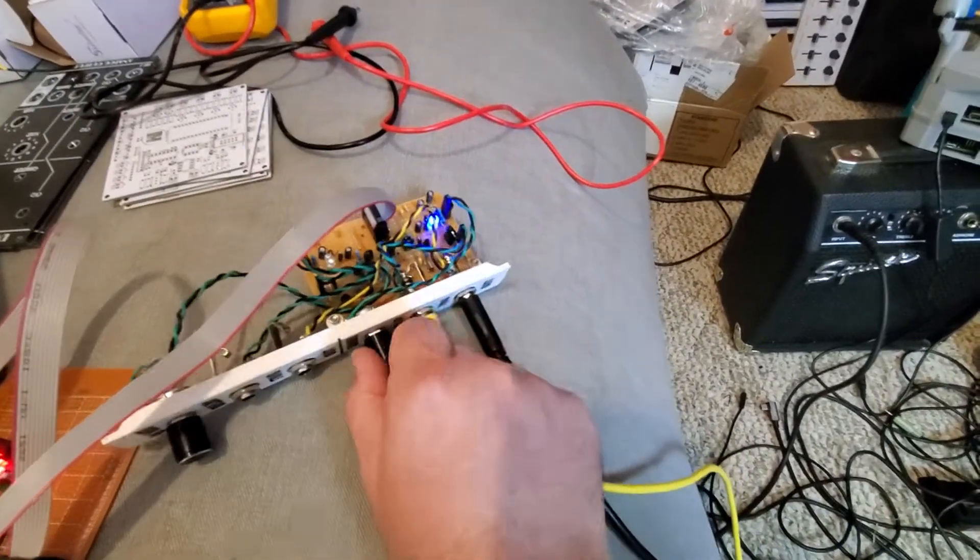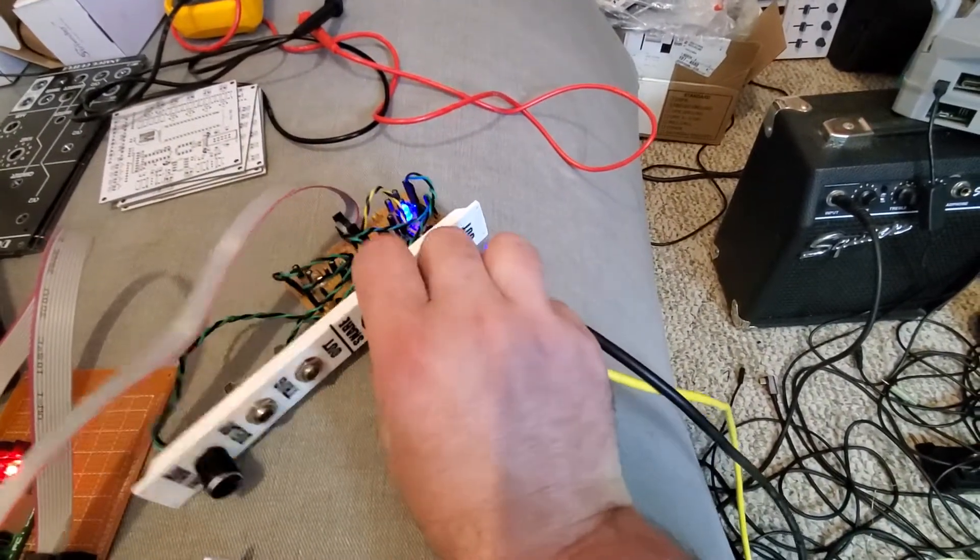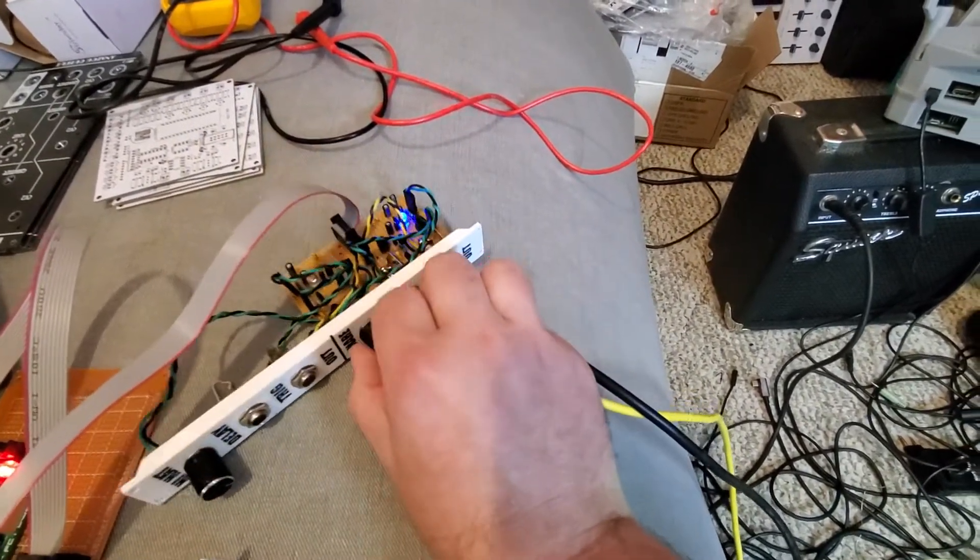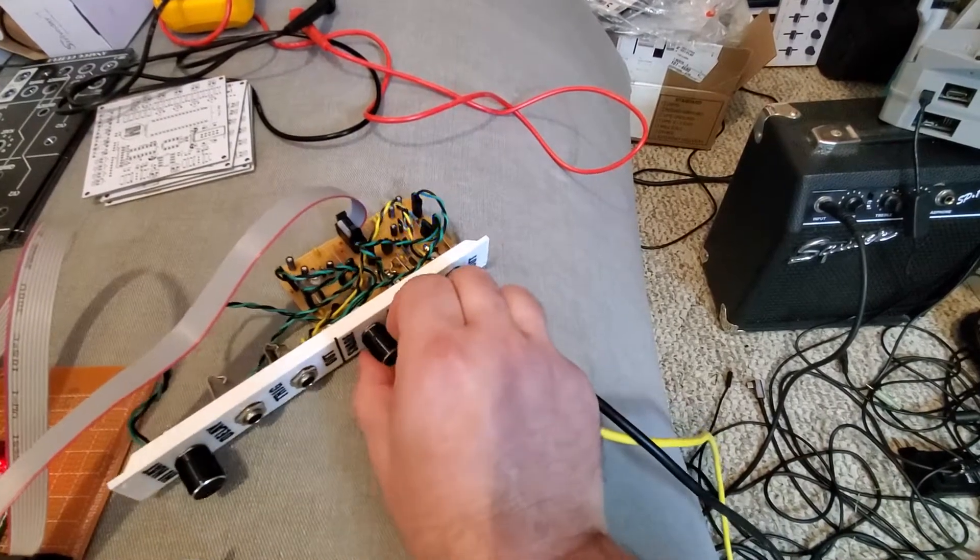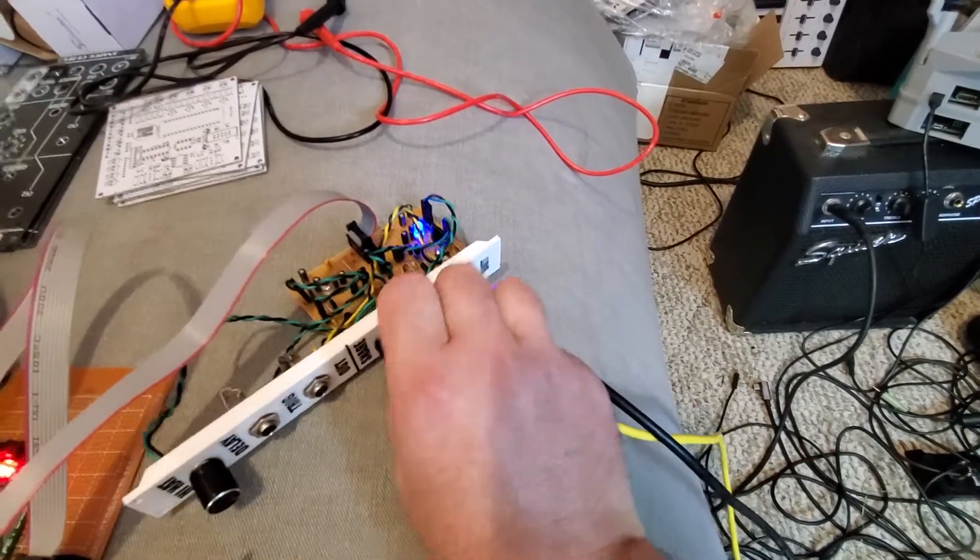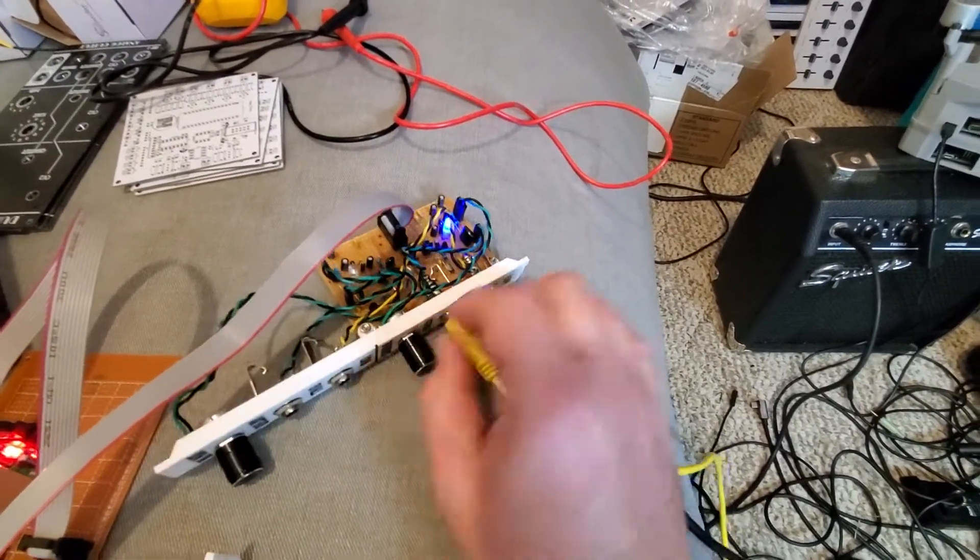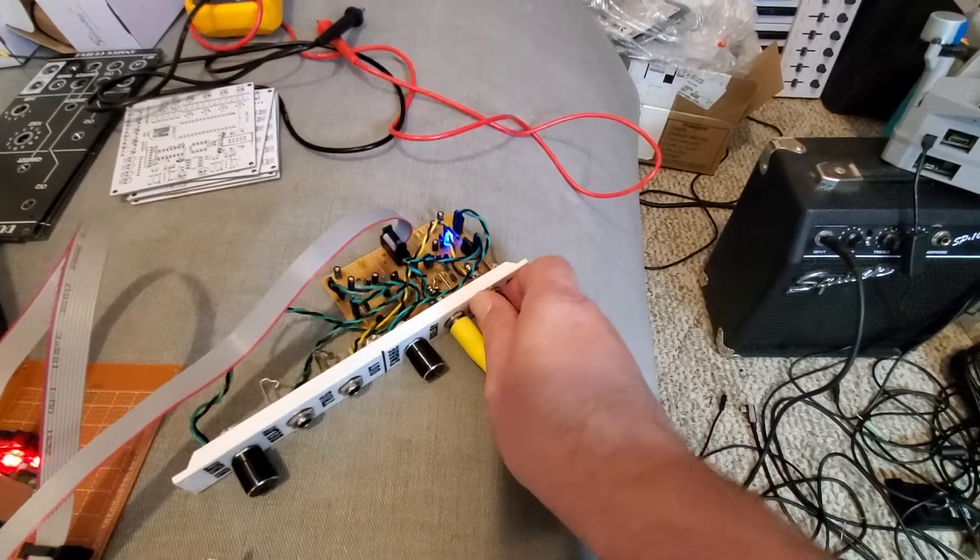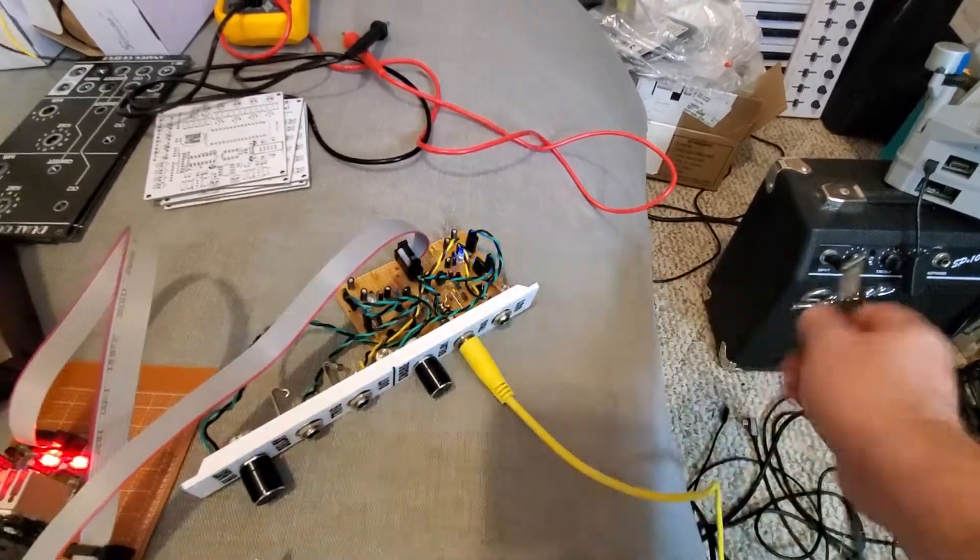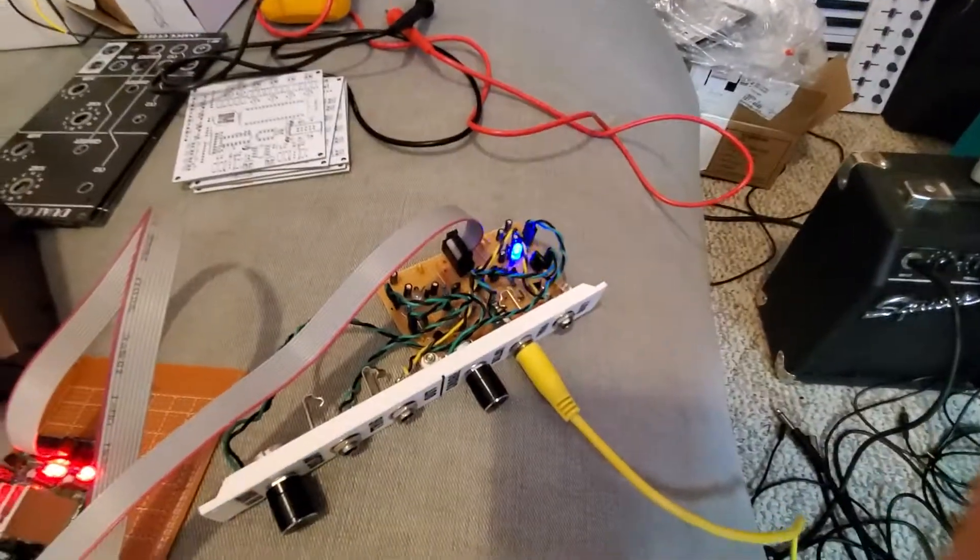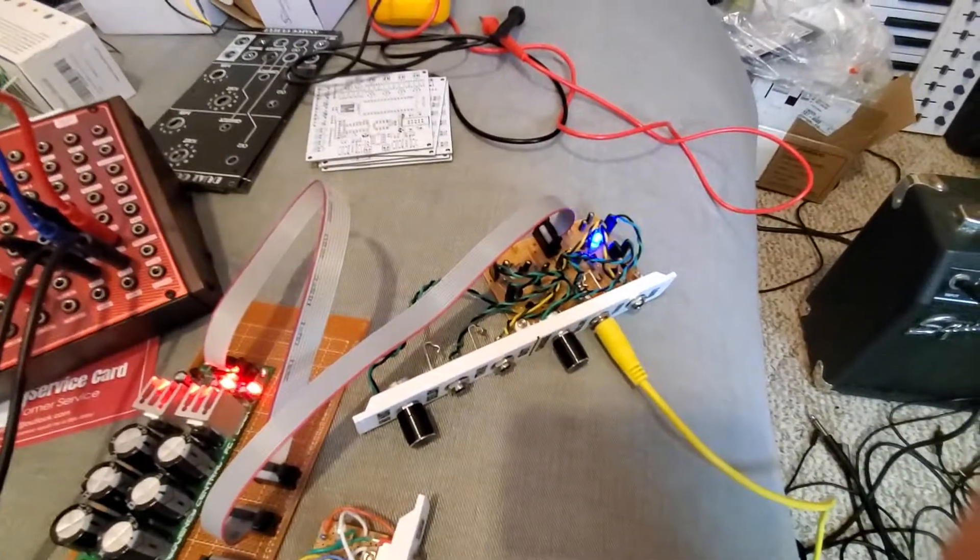But something went wrong with the snare, and my delay stopped working. So I'm not sure what happened there either, because that was working when I first wired it up. But then the next time I tested it, it stopped working. So, a little bit more debugging to do here.